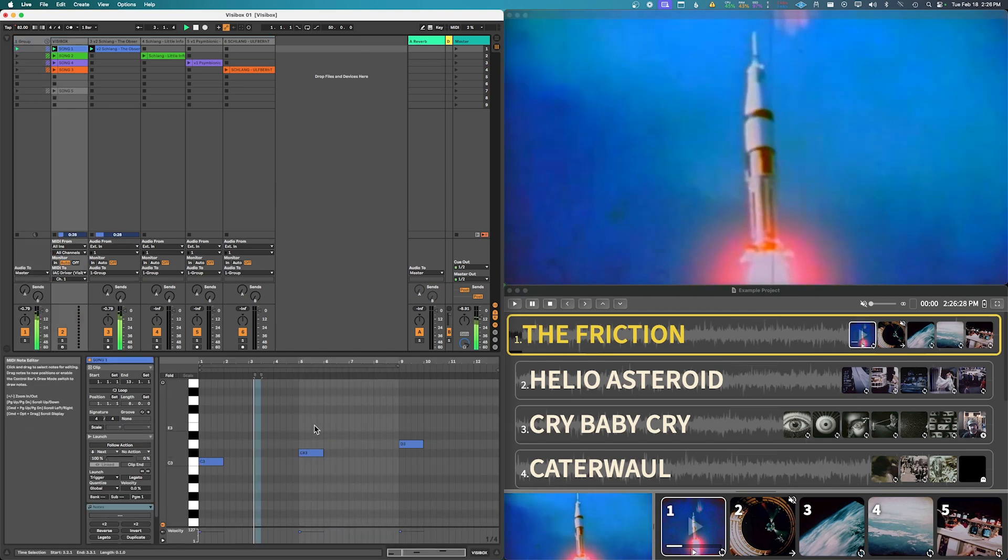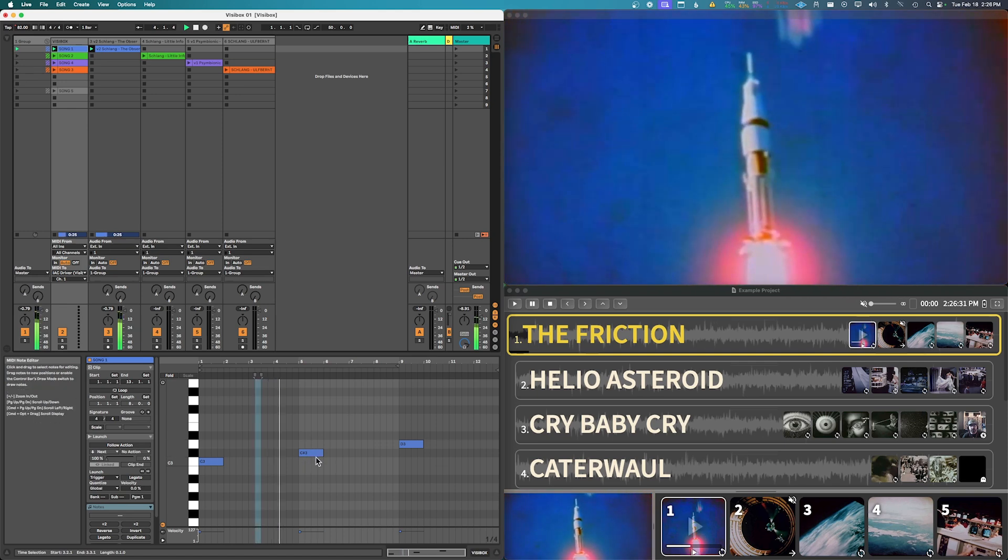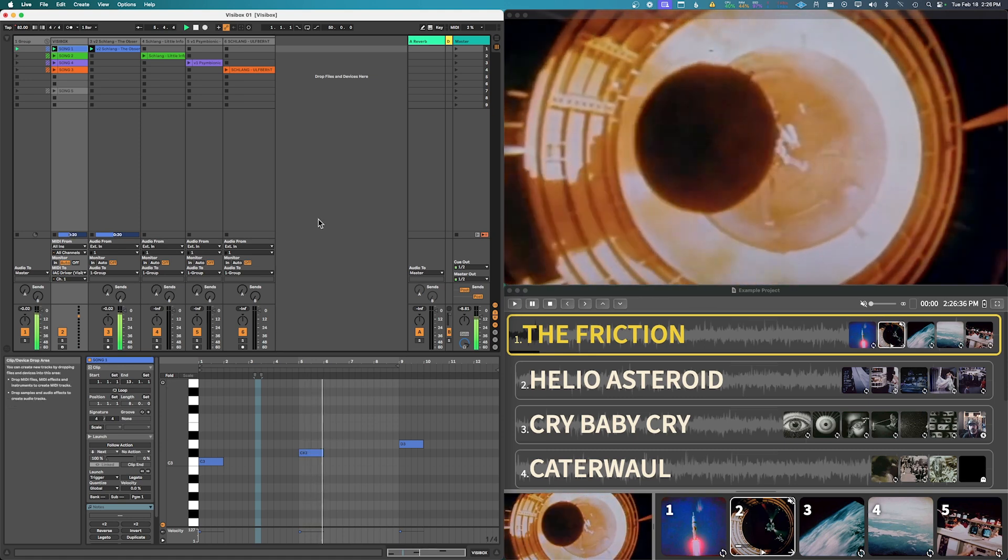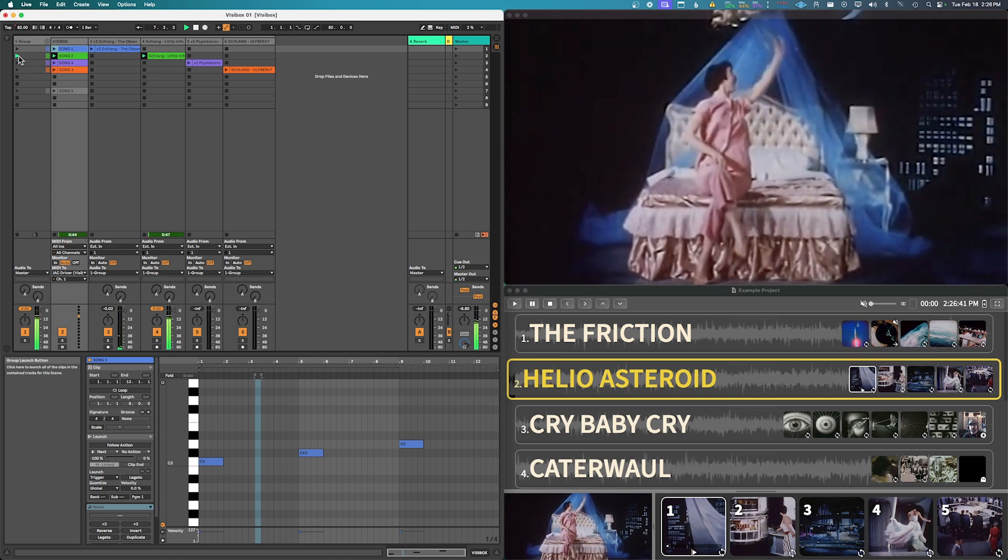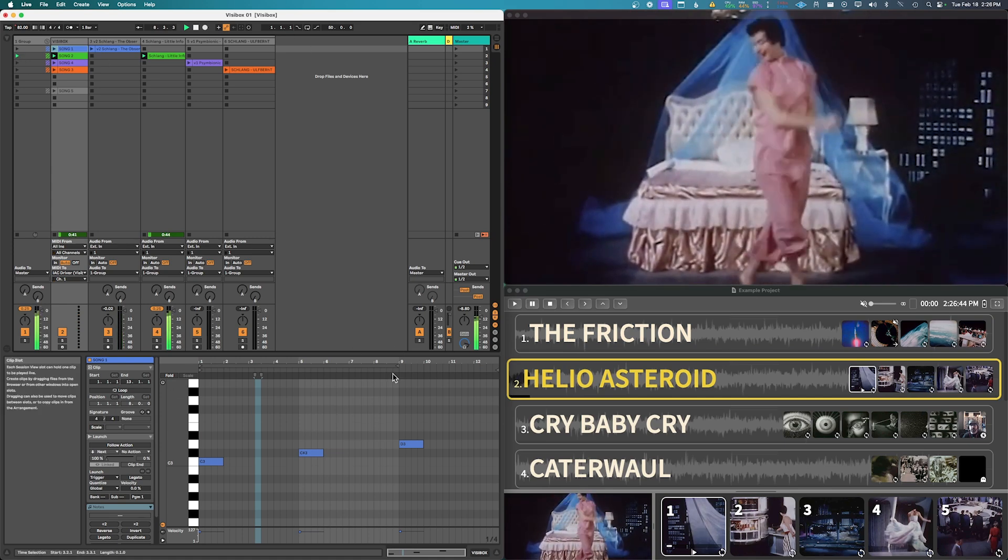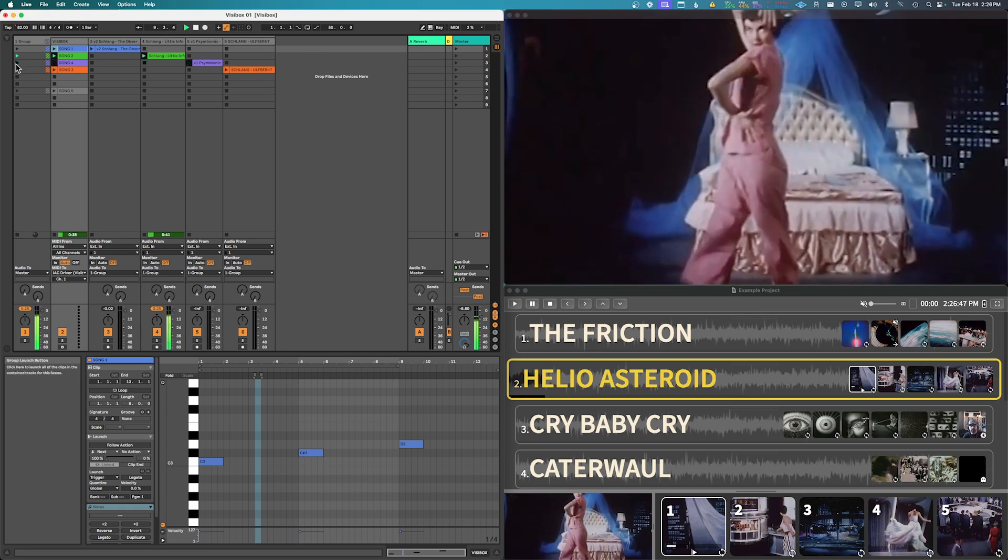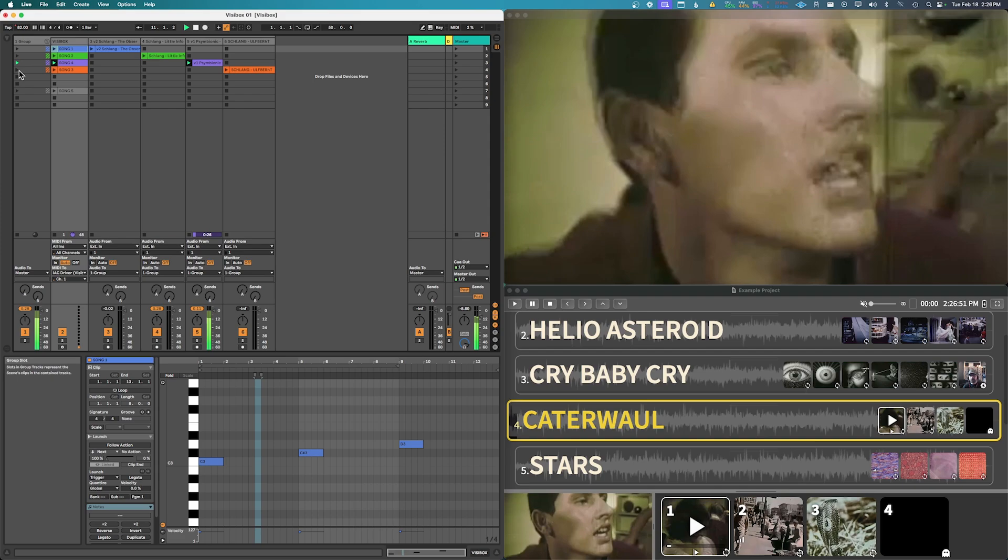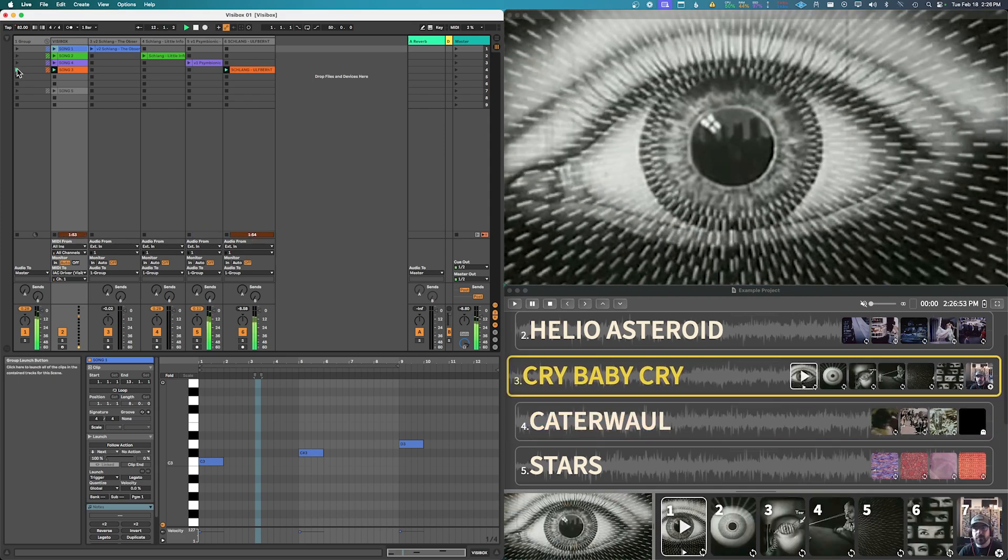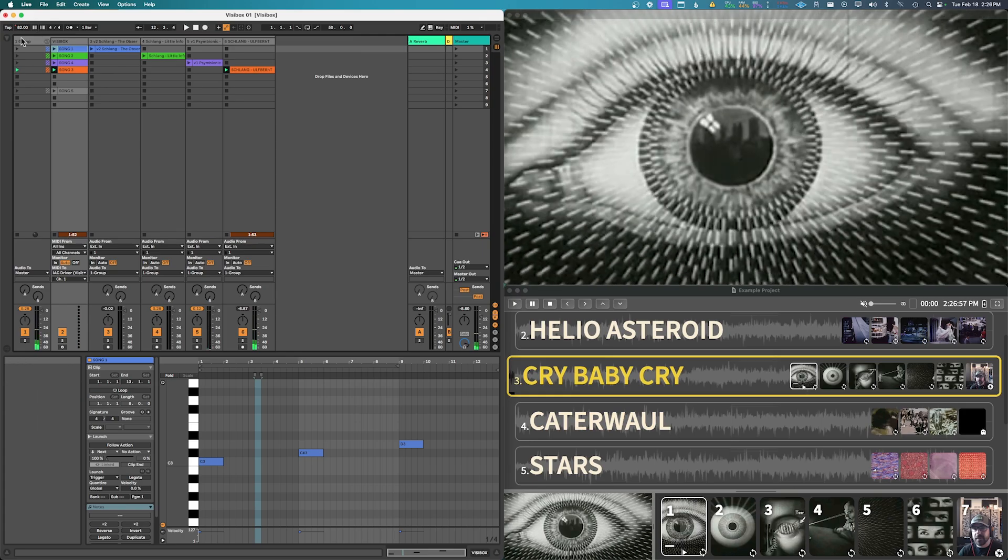All right, and now if I wanted to go to the second track, so I can just trigger the new video and the new song at the same time, which is great.